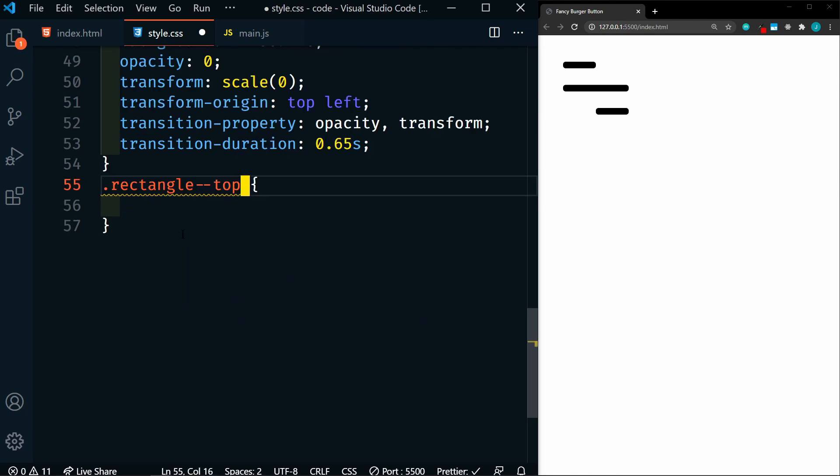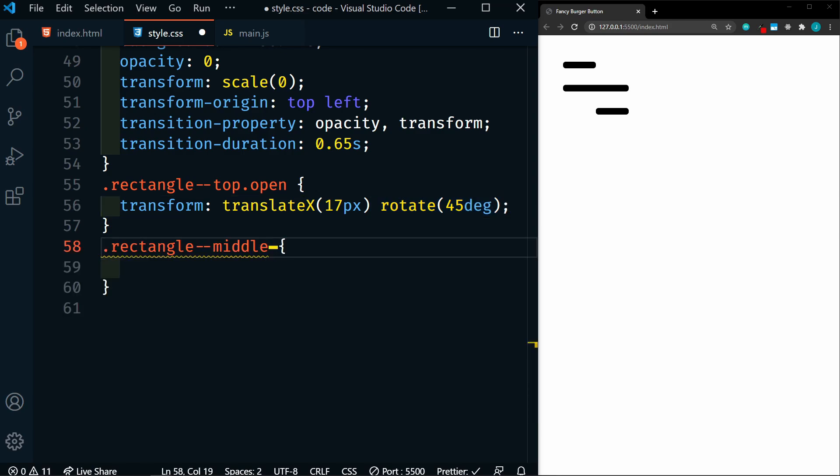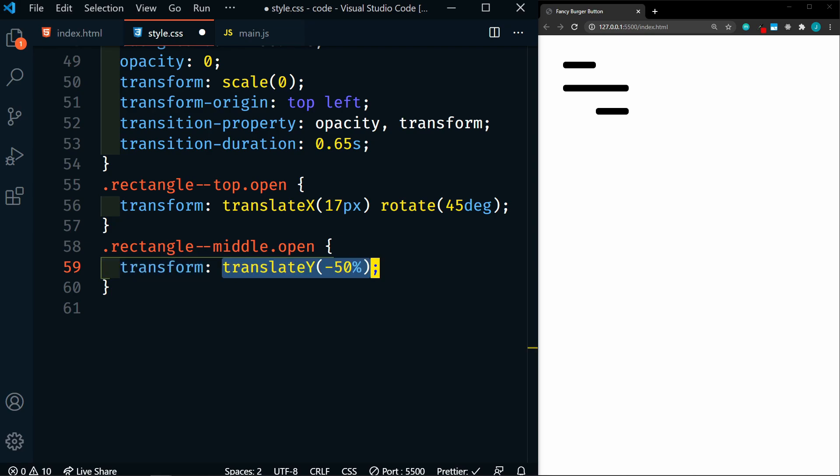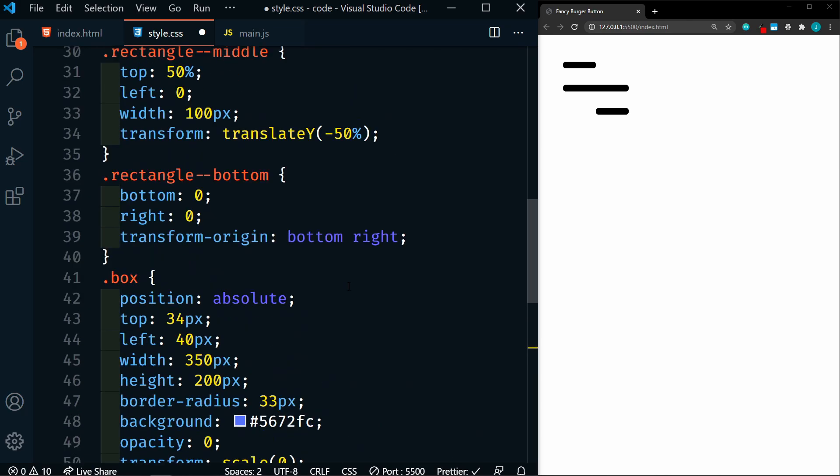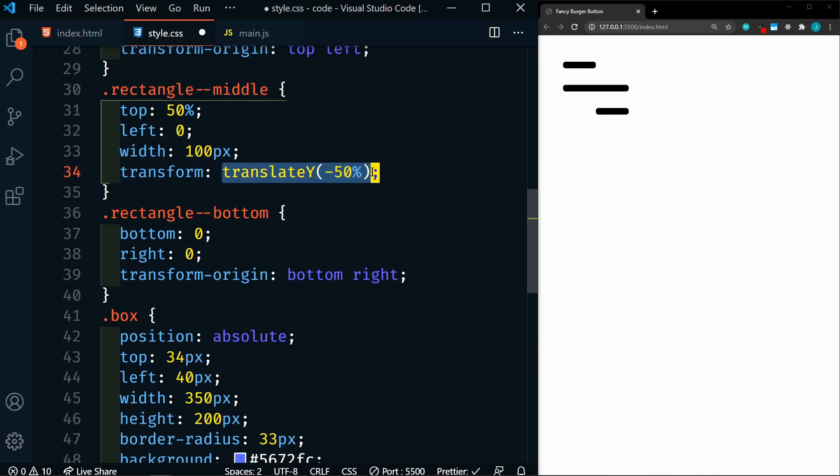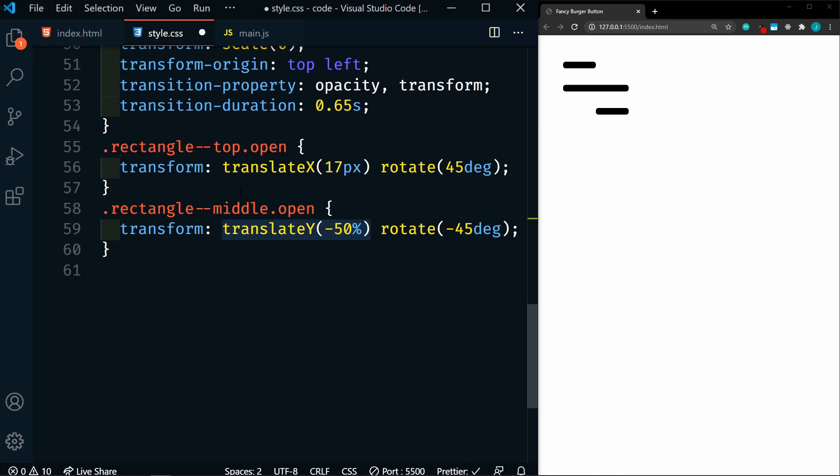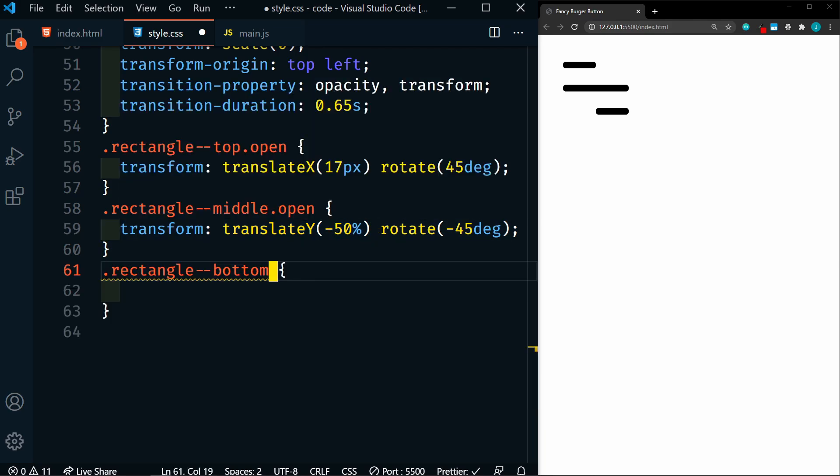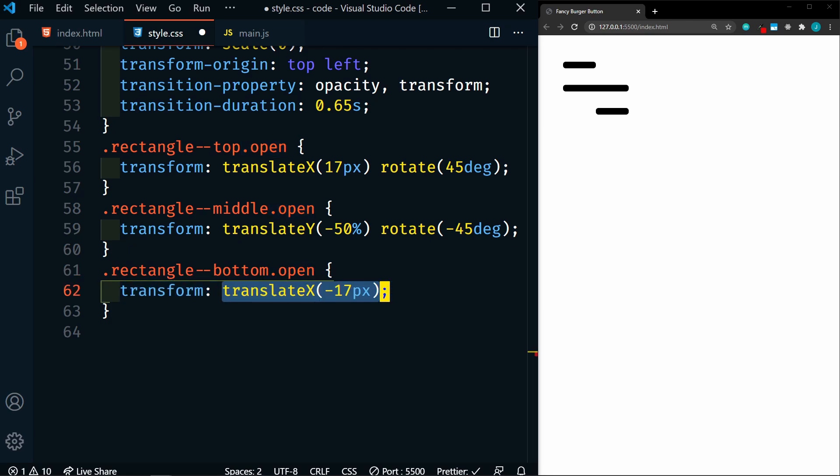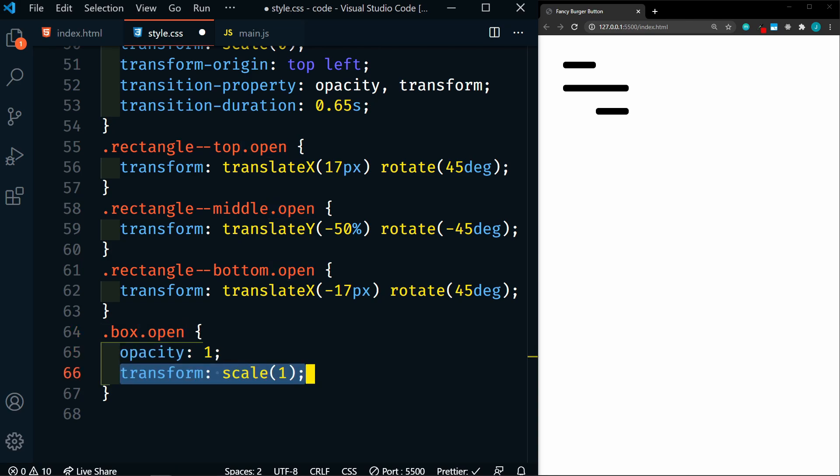So now back in our CSS, we need to add this open class. So first we'll target our rectangle.top.open, then we're going to add a transform, and we're going to translate x 17 pixels. We're also going to rotate it by 45 degrees. And next we'll target the rectangle.middle.open. We're going to add a transform as well. We're going to translate on the y-axis negative 50%, and we're going to rotate it by a negative 45 degrees. So we're actually not changing this y translation. If we go back up here, we have translate y already on this middle rectangle. We need to include it again here, because if we didn't include it, then it would go back to its normal setting, which is zero. Next we'll target our rectangle bottom.open. We're going to transform it as well. We'll translate on the x-axis negative 17 pixels, and we're going to rotate it by 45 degrees. Lastly, we have our box.open. We're going to set the opacity to 1, and the transform scale to 1, and that will show us the box.